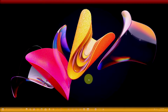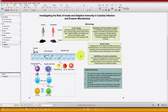Hello friends, welcome again. Today I am going to show you how you can solve all your problems regarding figure resolution, format, and figure size during paper submission in the journal with the help of GraphPad Prism.